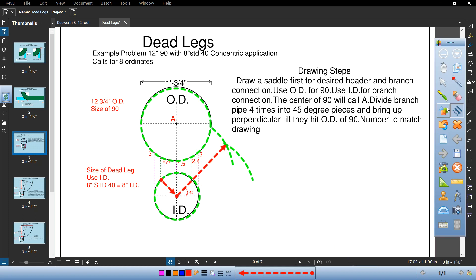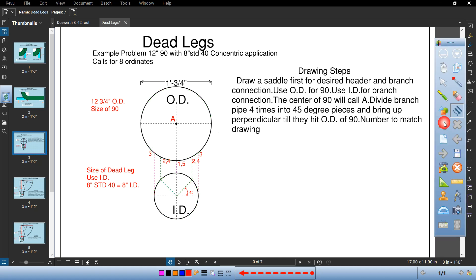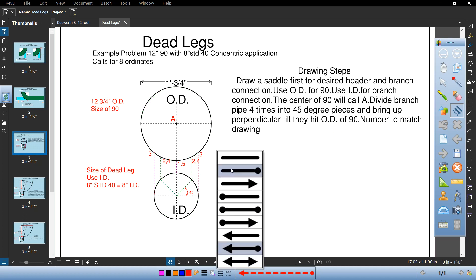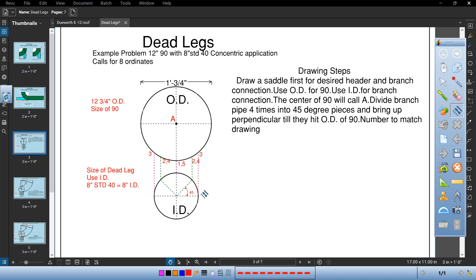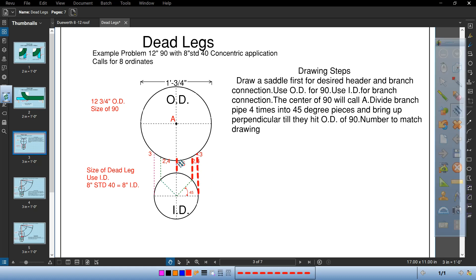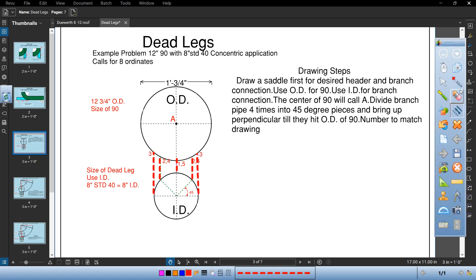And then all you got to do is bring them up. Bring them up till they hit. Three. Two and four. One and five. Two and four. And three. Keep everything square plumb perpendicular and you'll be all good.